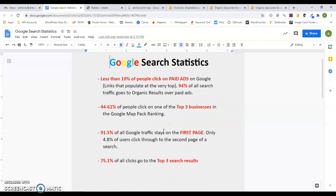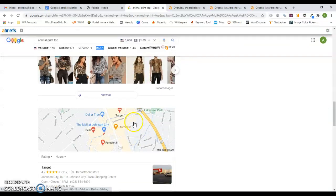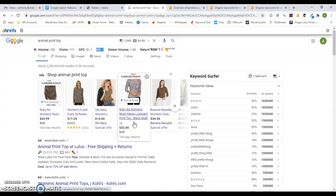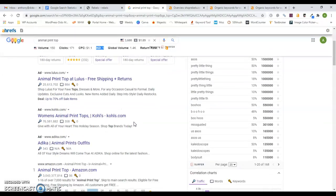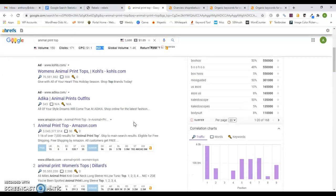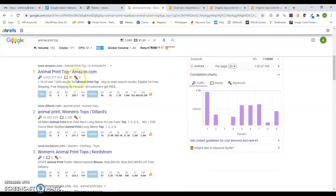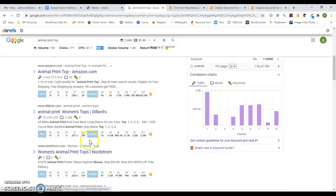You can, but I don't know if it'd make much of a difference. But 91% of people stay on the first page and 75% of people click on the first three results. So as you can see, when people search animal print top, they're scrolling down. Where are they clicking first? Amazon, obviously, Dillard's, Nordstrom.